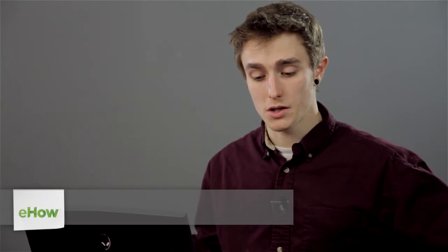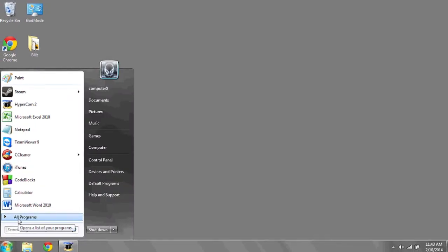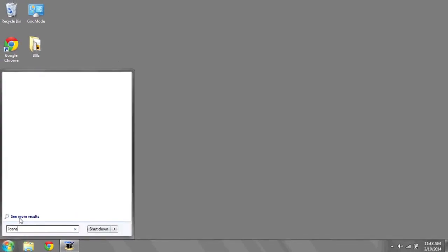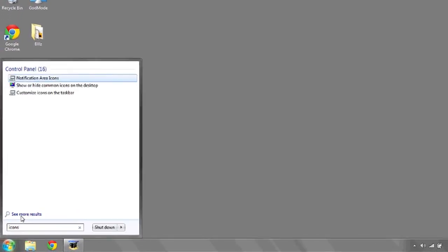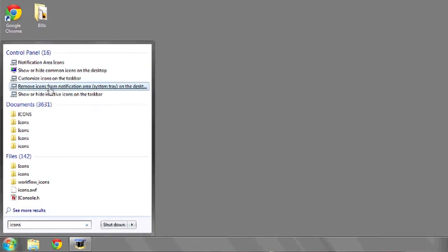what you're going to want to do is click on the start button, type in icons, and then one of the links should say show or hide common icons on the desktop.